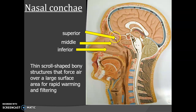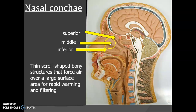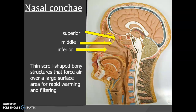Then we have the nasal conchae — superior, middle, and inferior. These are thin, scroll-shaped bony structures designed to force the air over a large surface area for the warming and filtering of the air.